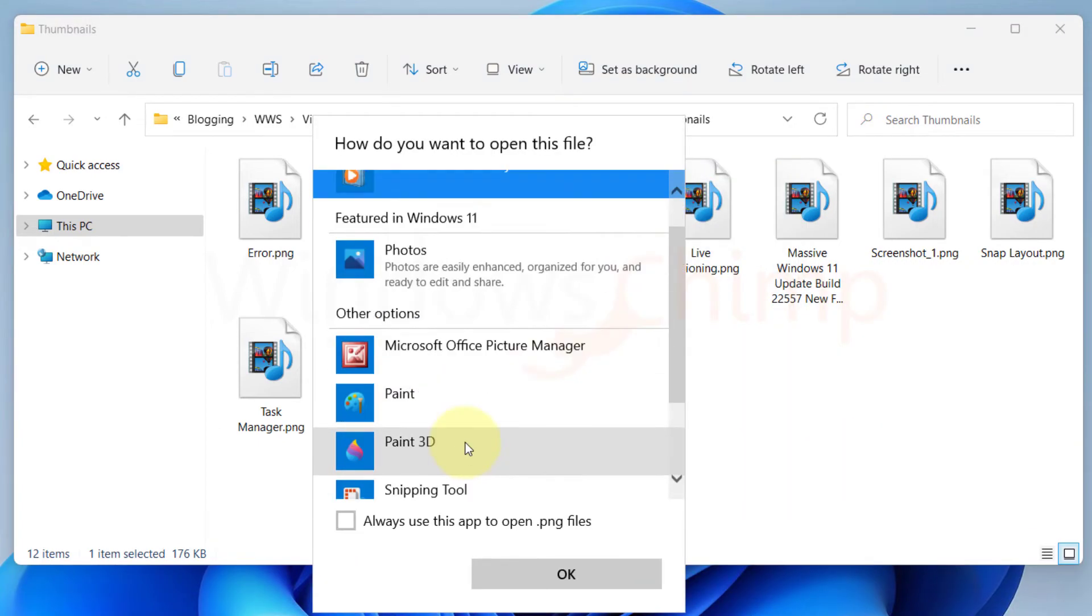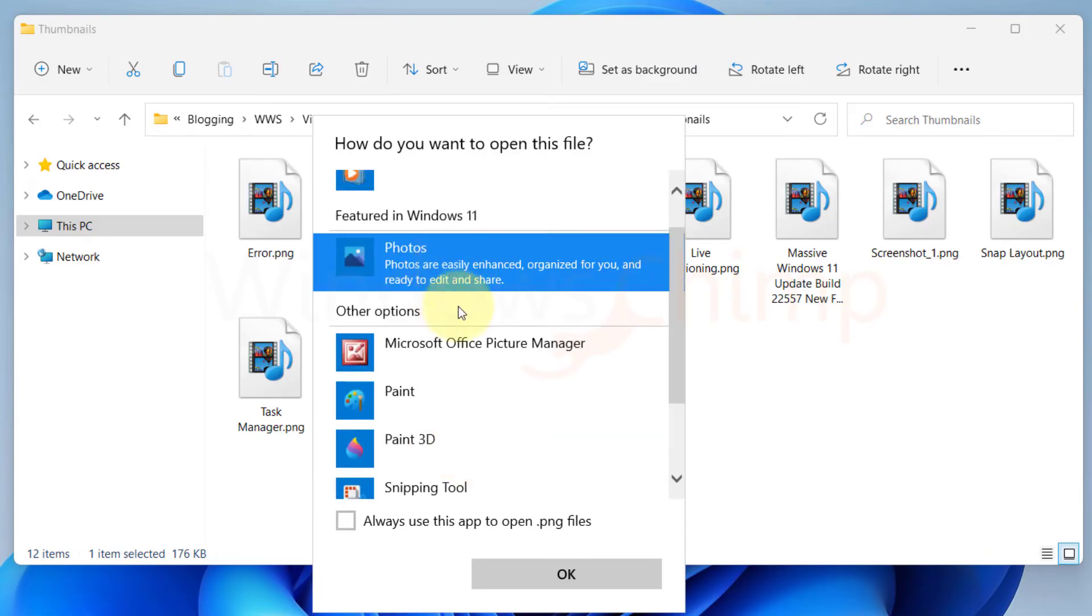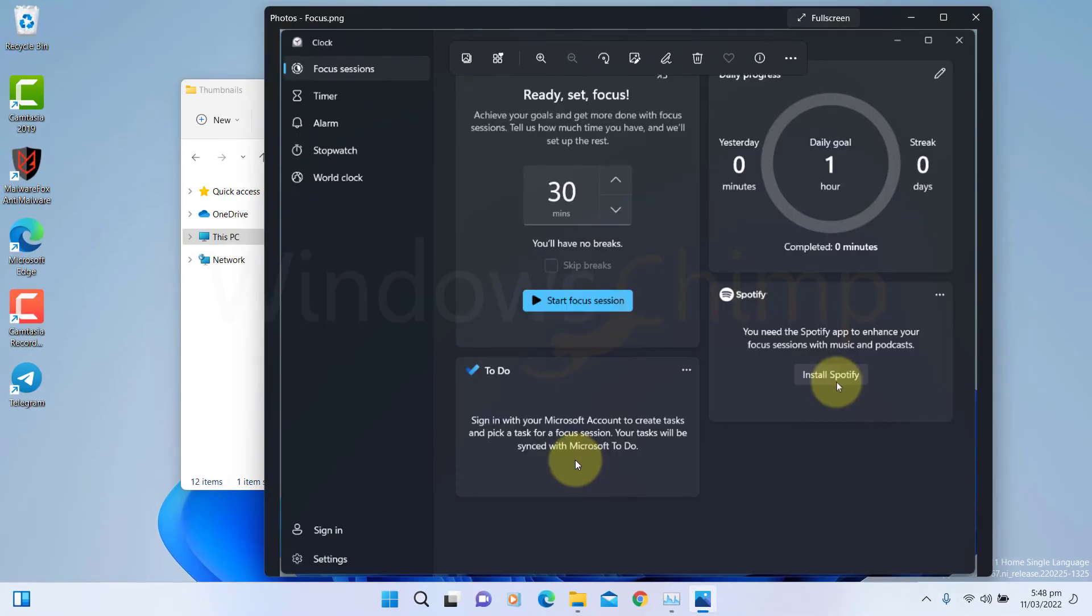Now select a different app to view the file. Then select the box of 'Always use the app to open files' and click OK. Now see if your issue is resolved.